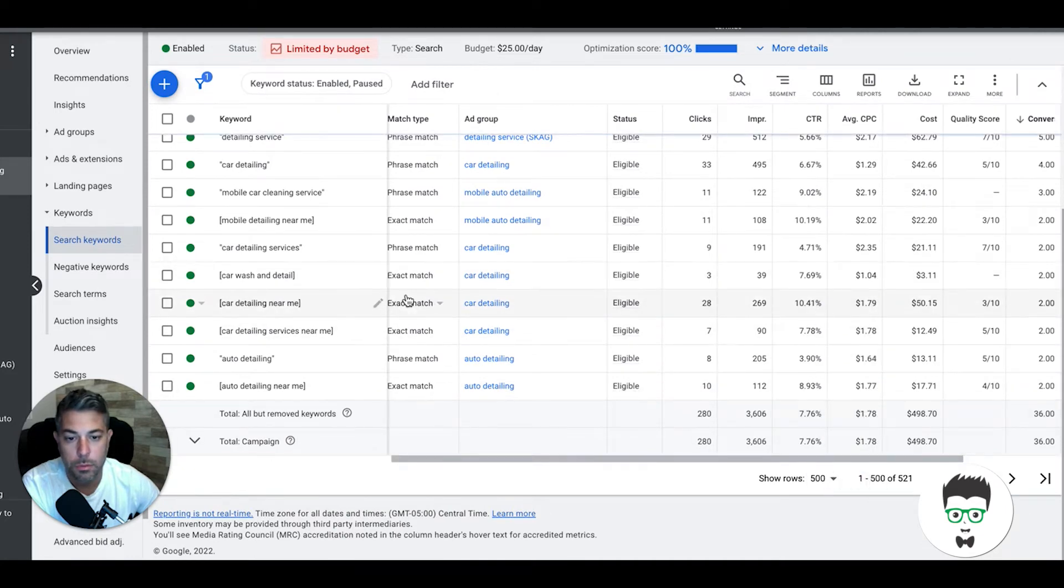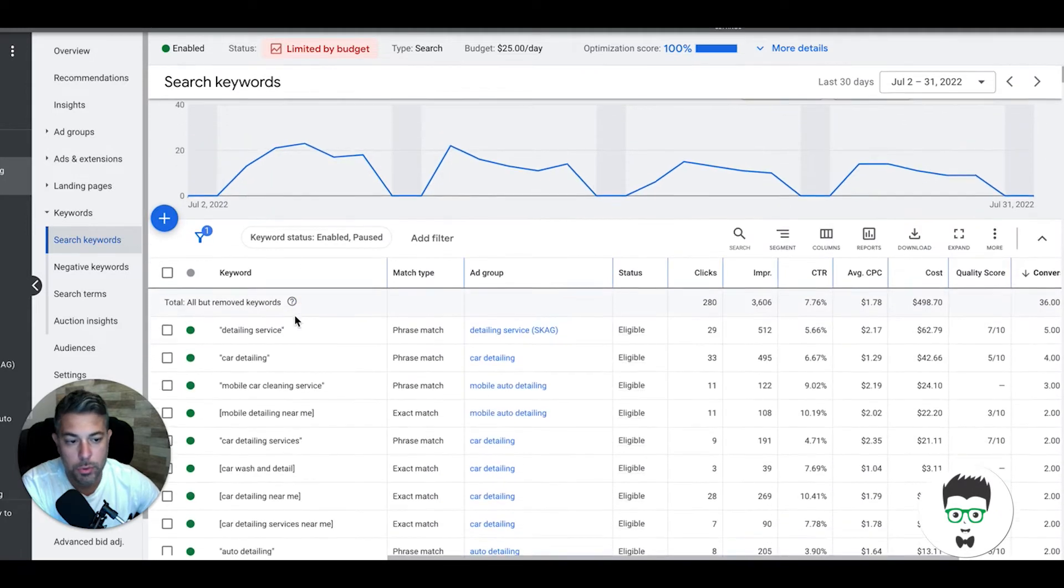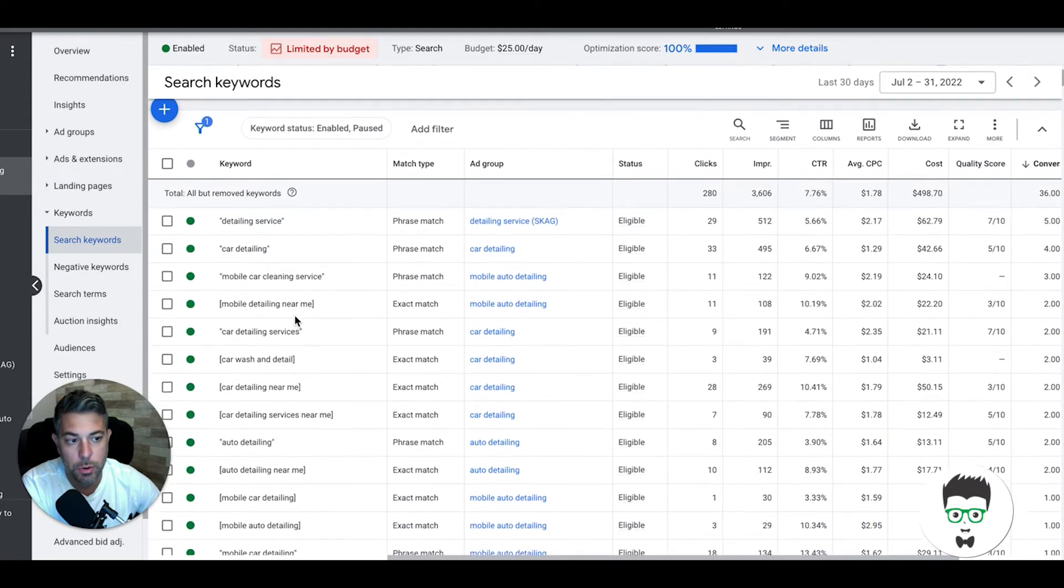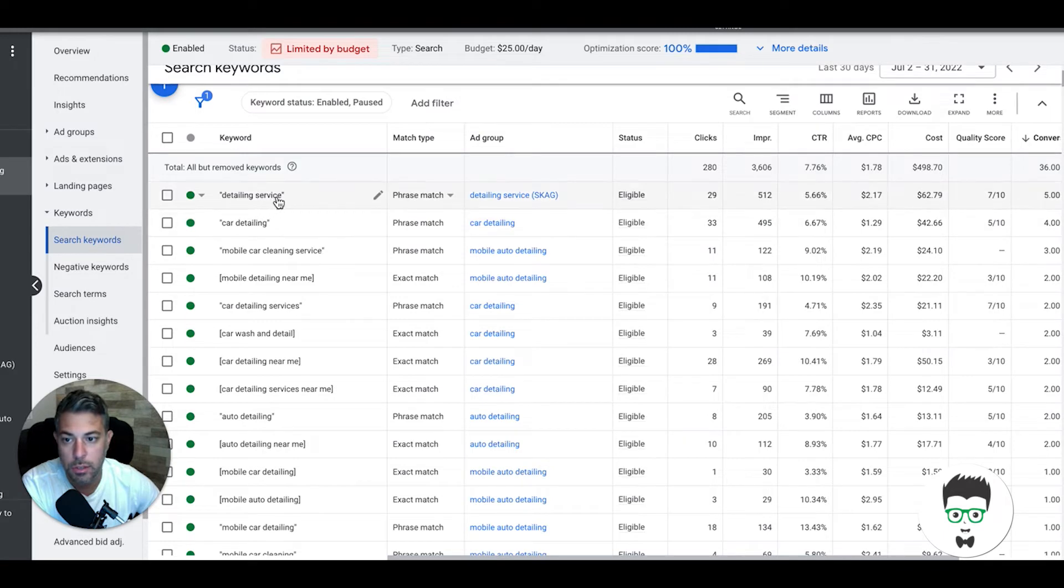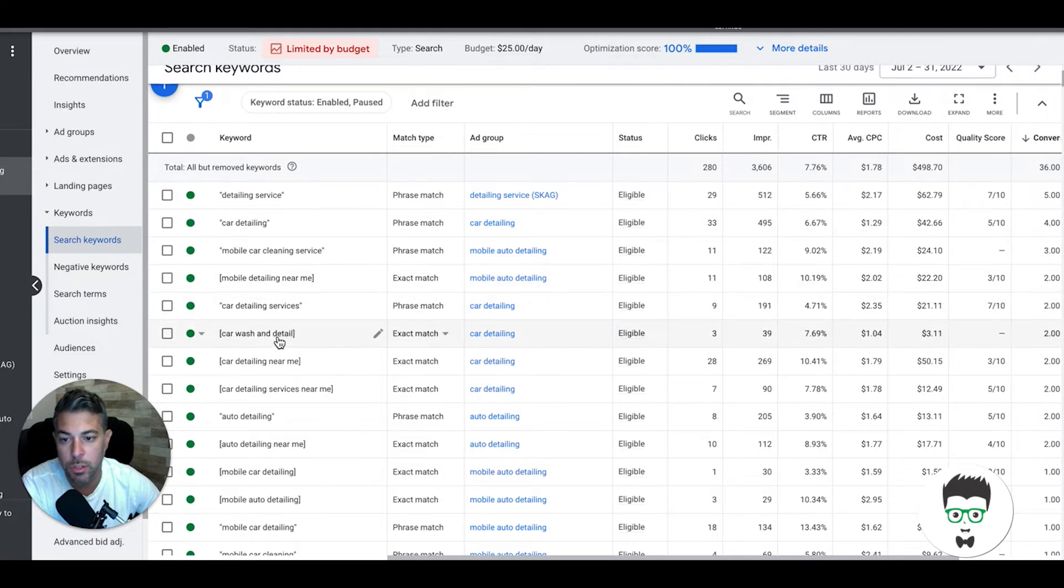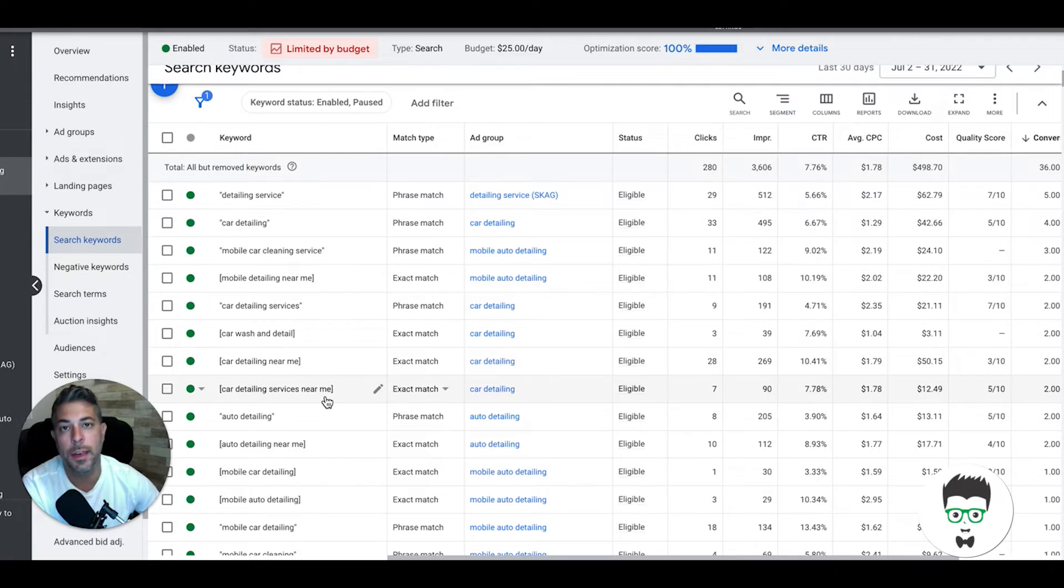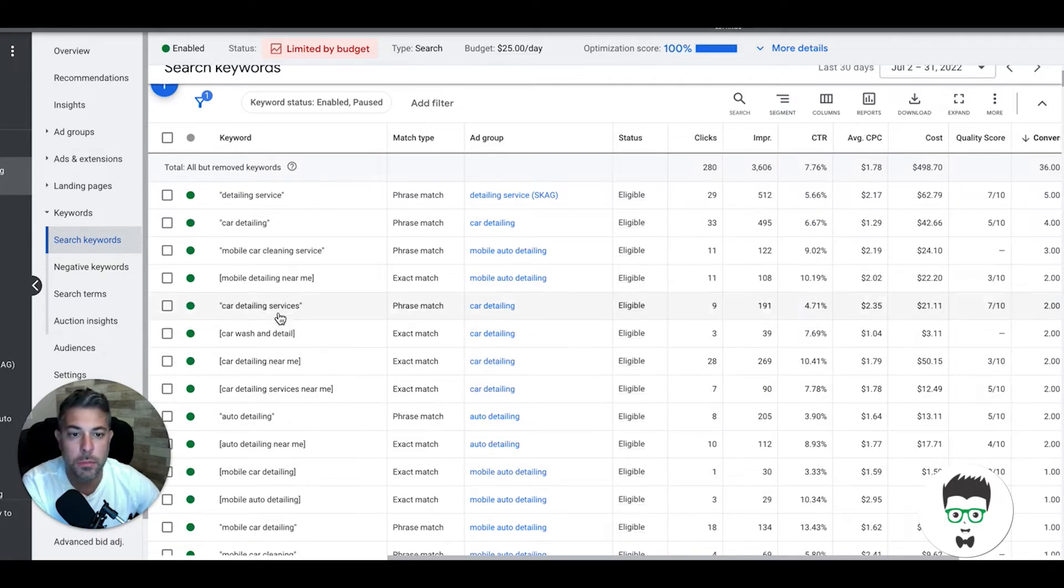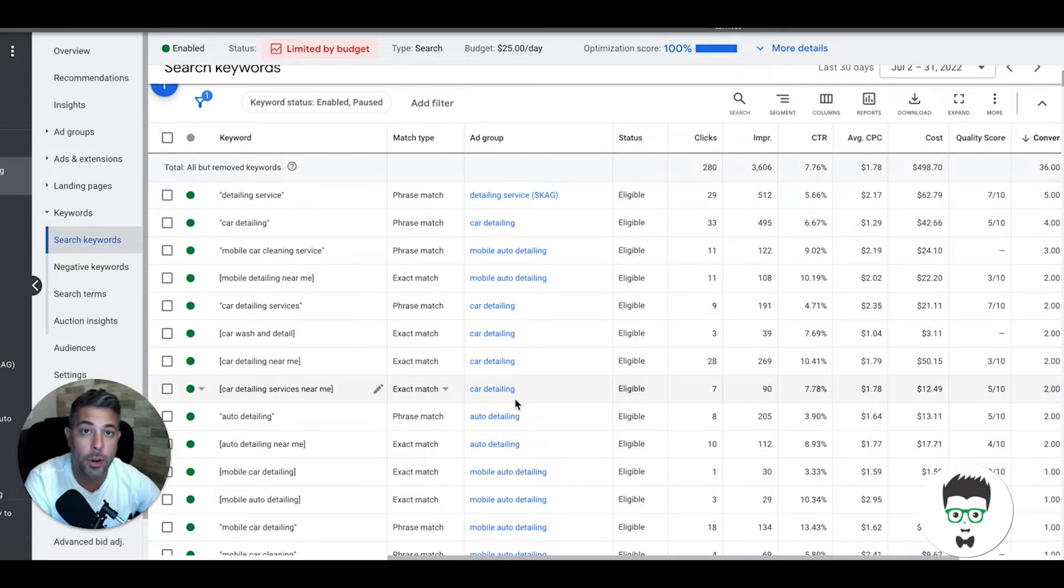If we go to the keywords for this guy, we're running exact and phrase match only. You'll see all the keywords that are actually driving the leads for this client: detailing service, car detailing, mobile car cleaning service, mobile detailing near me, car detailing services, car washing, detail car detailing near me, car detailing services near me. These are all extremely high intent keywords.